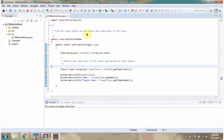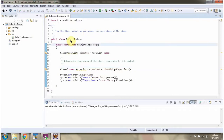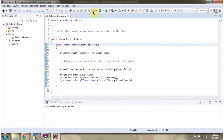In this video tutorial, I will cover using reflection how to access the superclass of a class. Here I have defined the class ReflectionDemo, and I am running this program in debug mode.